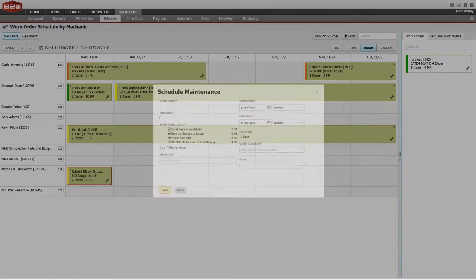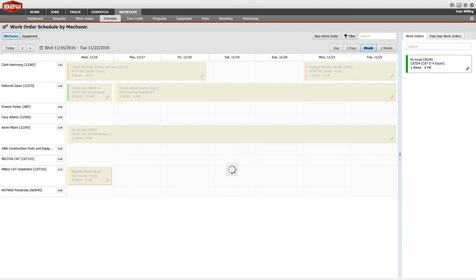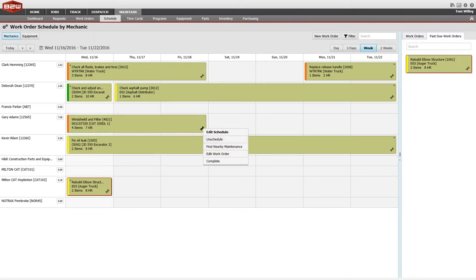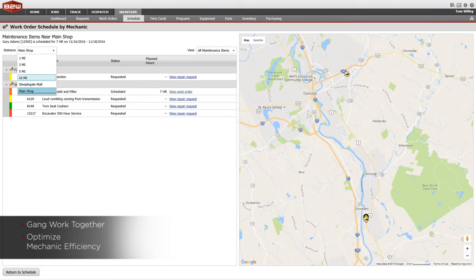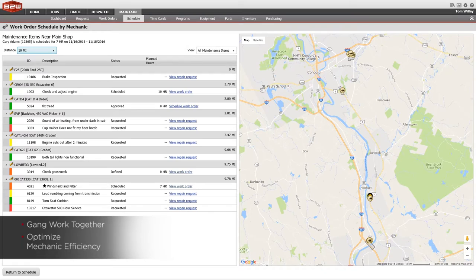When scheduling work orders, Maintain also shows nearby equipment that needs repair based on GPS data, letting you assign work orders more efficiently.